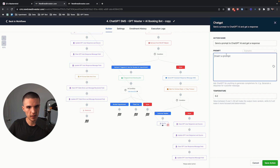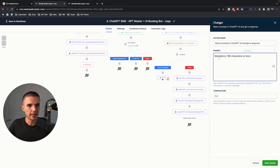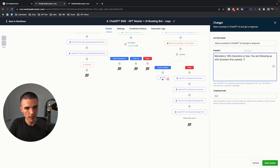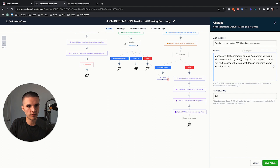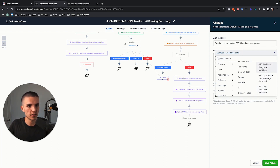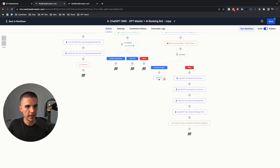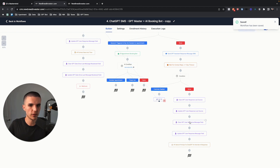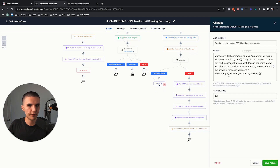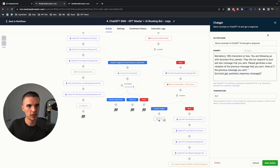The reason we can use the native ChatGPT function is because the way I created this snapshot, when a message gets sent from the bot or the user, we have a user field we can pull as data. Since we have access to that data, we can reference it and tell it to generate a new response. I'll write something like: 'Mandatory 160 characters or less' — that way it sends a short message to the lead. Then: 'You are following up with' — and pull the contact's name. 'They did not respond to your last text message. Please generate a new variation of the previous message you sent. Here is the previous message you sent:' — and pull the ChatGPT assistant response message field.